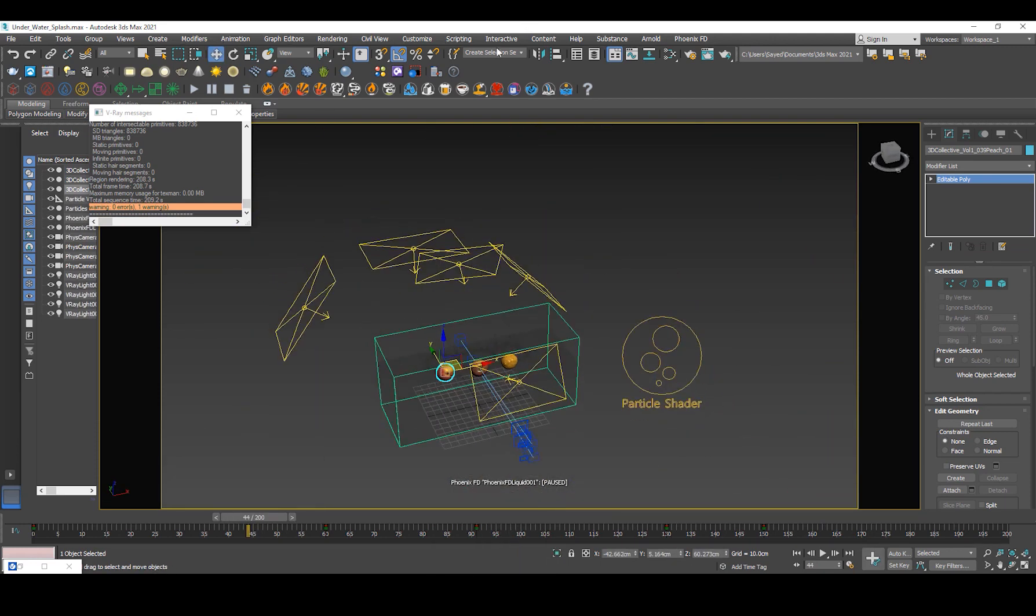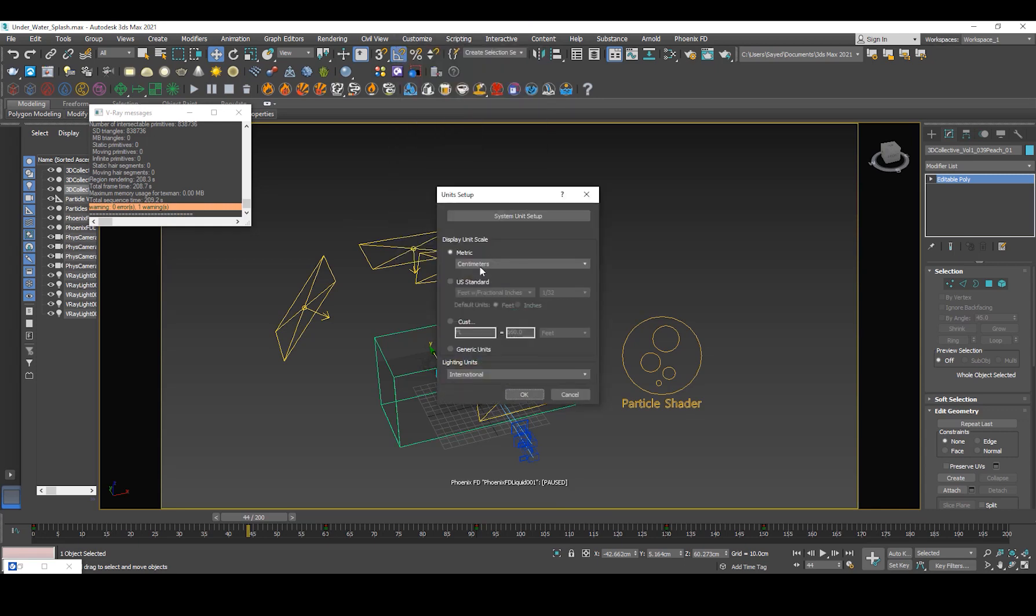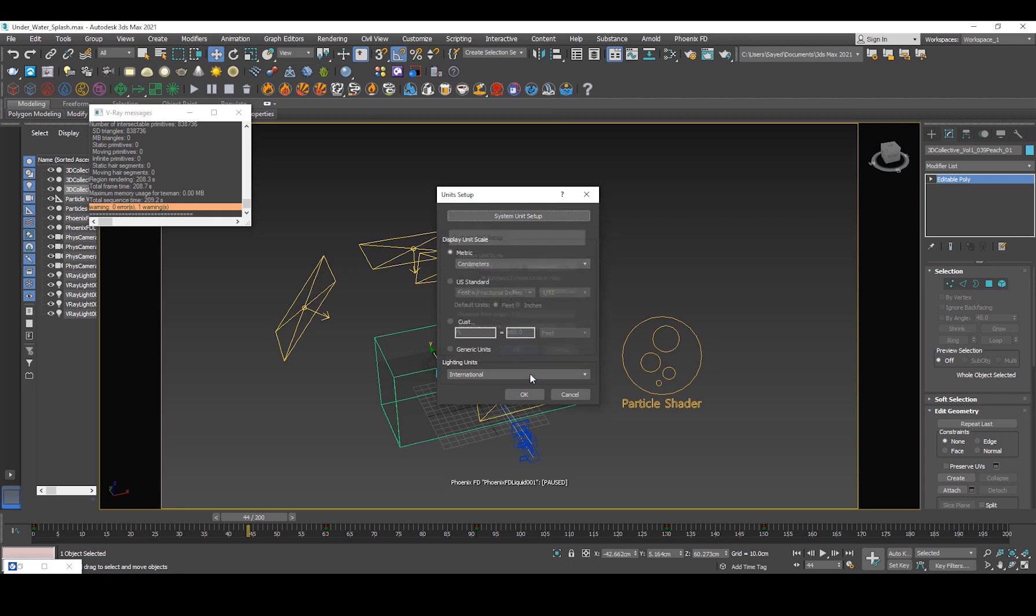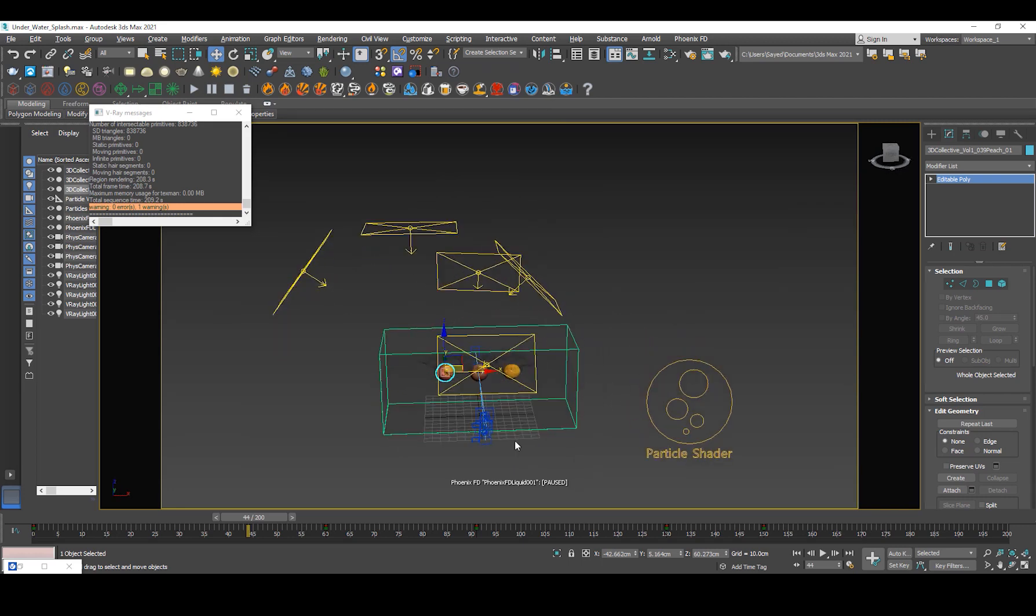Then I went ahead, make sure your unit setup is correct. So going to unit setup centimeters and one unit is one centimeter.